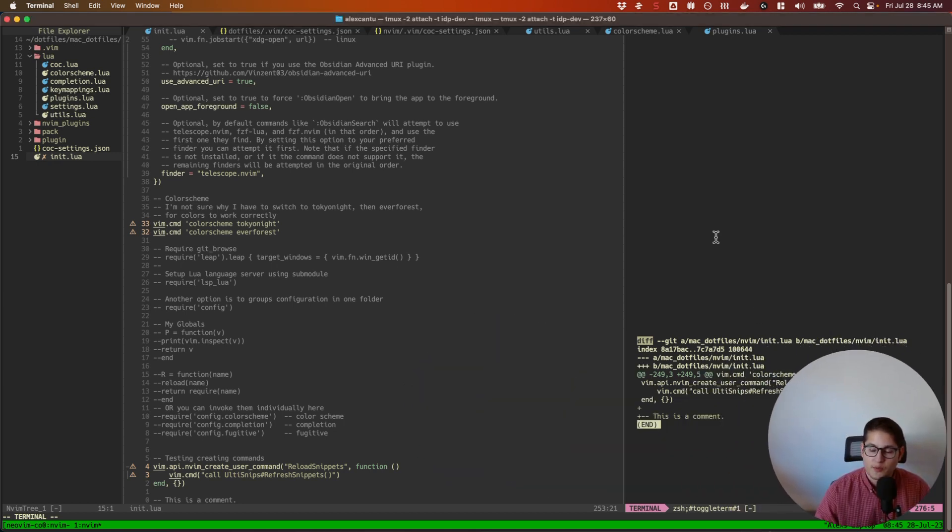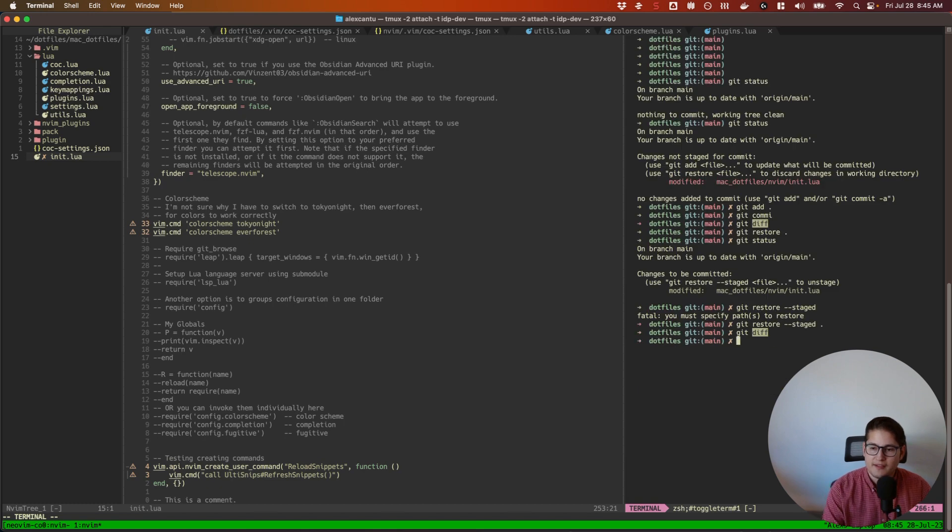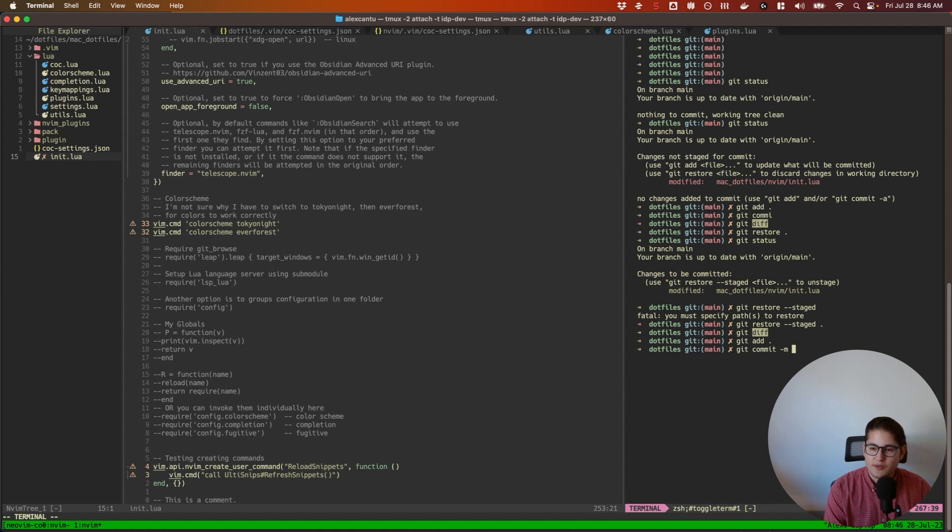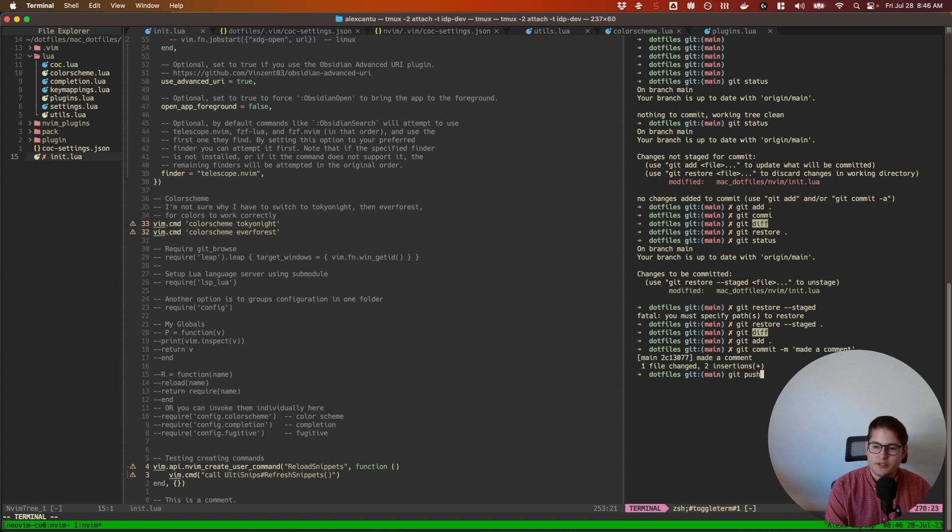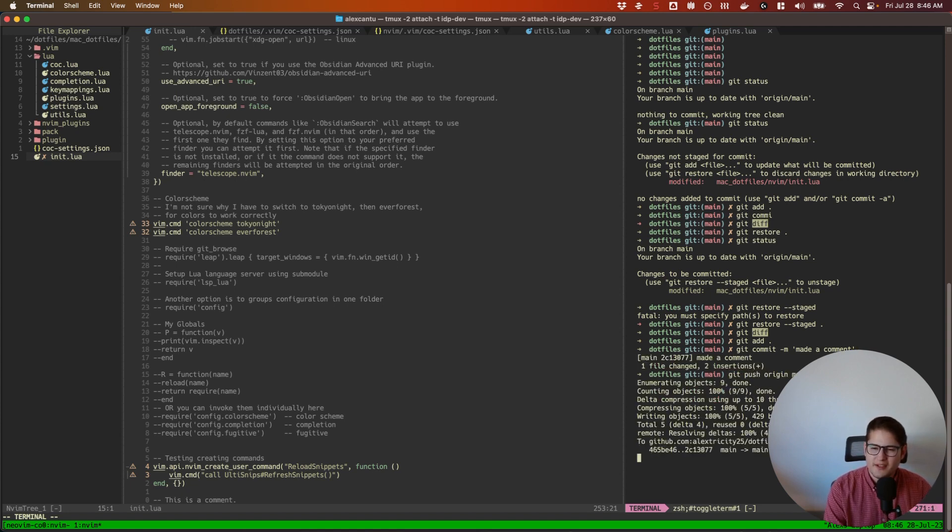Great, so I would have to remember that, go back here, stage those files, and then run a commit and be like, okay, made a comment, and then push.